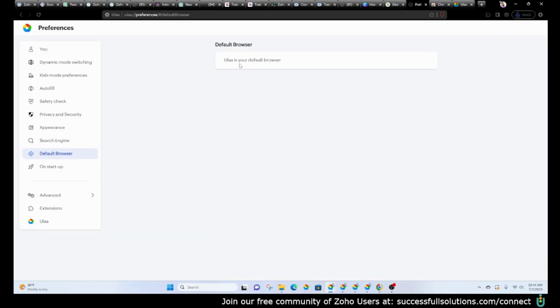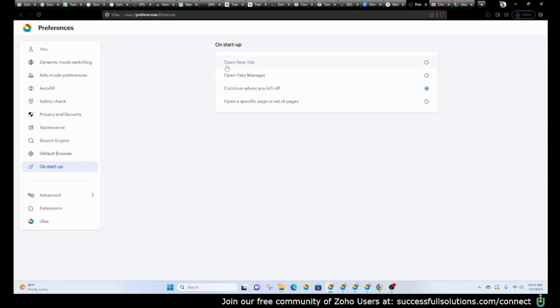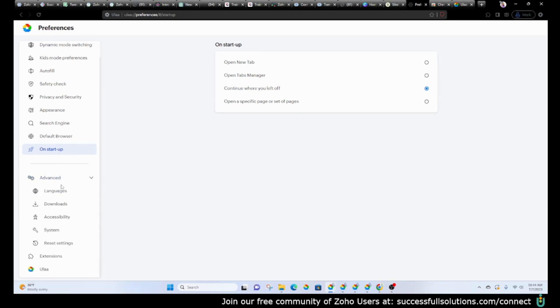If you would like to set it as your default browser—if you're also using Chrome or Firefox or whatever else, you can choose which browser you'd like to be your default. And on startup, what would you like to do? Would you like to continue where you left off or open new tabs? And then this advanced section just goes into the languages, accessibility, and so on.